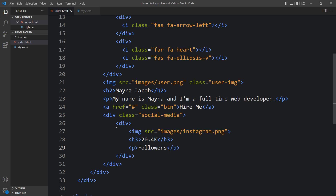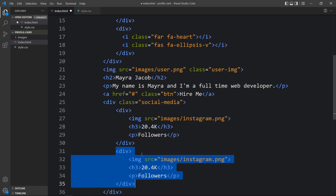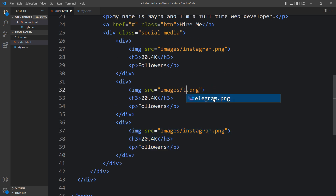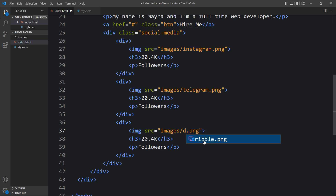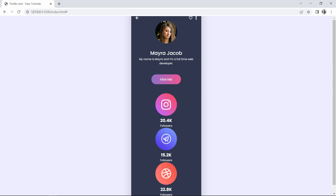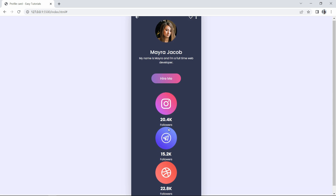This is the first social media icon. Duplicate it and change the image path and the text for the other social media icons. After updating, you can see these icons displayed on the page and we need to align them horizontally.